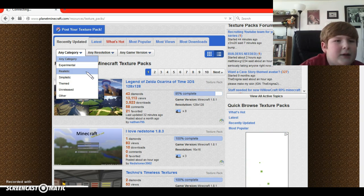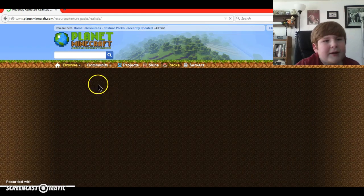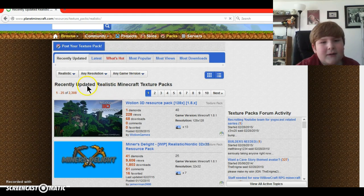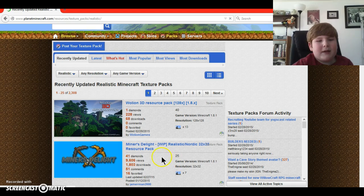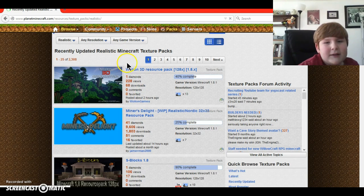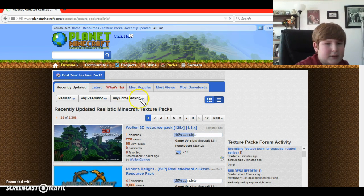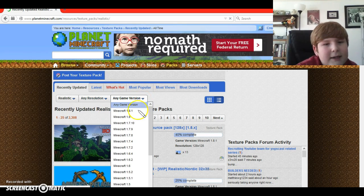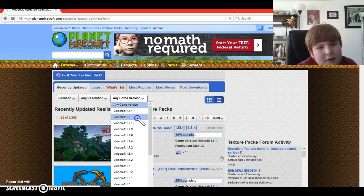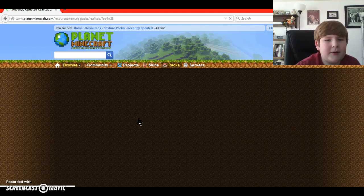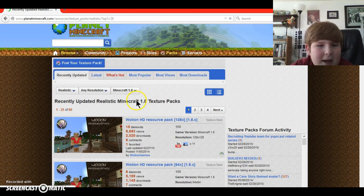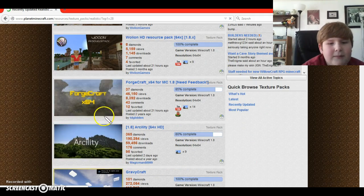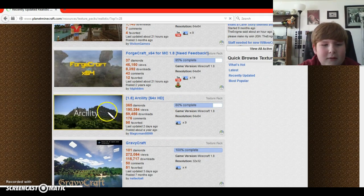Just realistic. I picked realistic, and then it brings you to the recently updated realistic Minecraft texture packs, and there's all of these, but you need to pick 1.8 or 1.8.1. So I'm going to pick 1.8, and then you can pick one of these. Doesn't really matter at all.